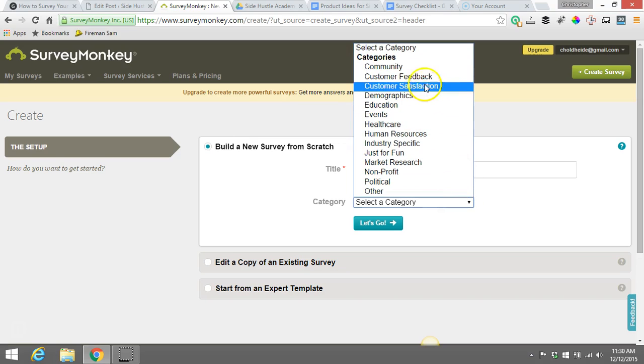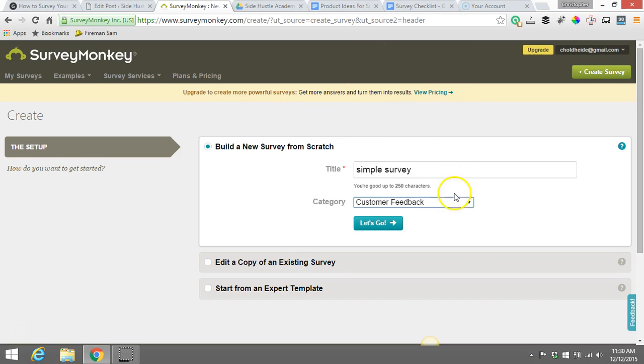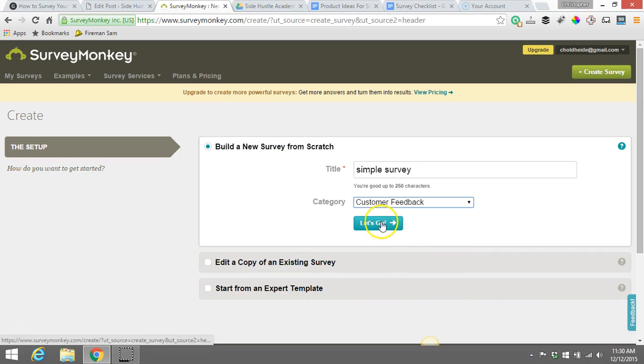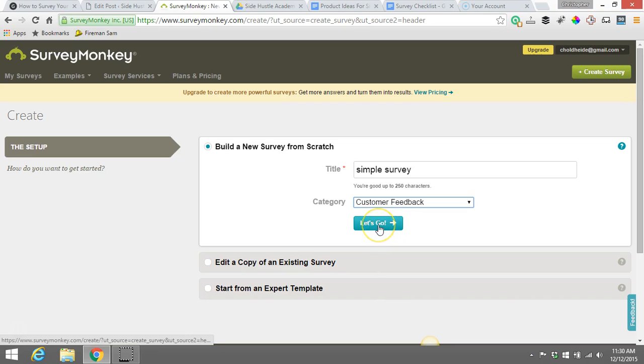Category. This really doesn't matter a whole lot. I usually just go with Customer Feedback. This is because typically that's what I'm doing, I'm getting feedback from the people that are in my audience. So once you've got that figured out, hit Let's Go.